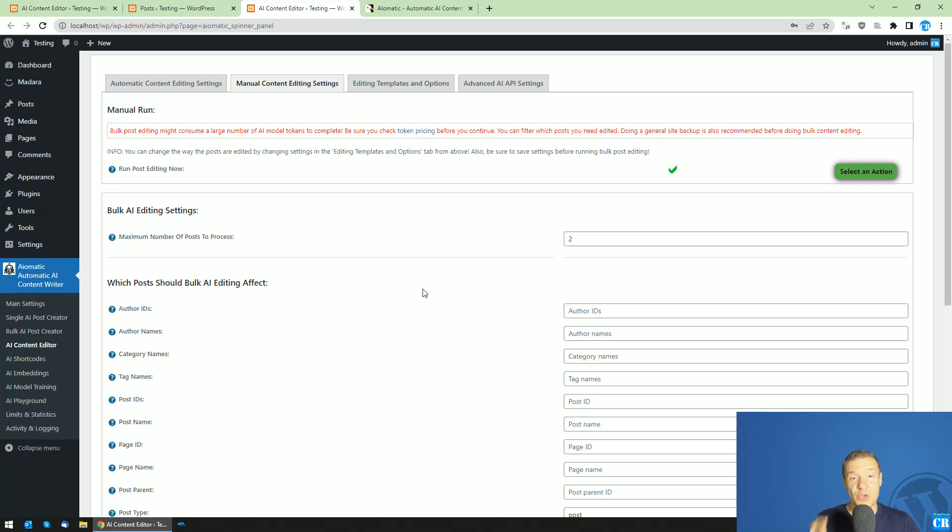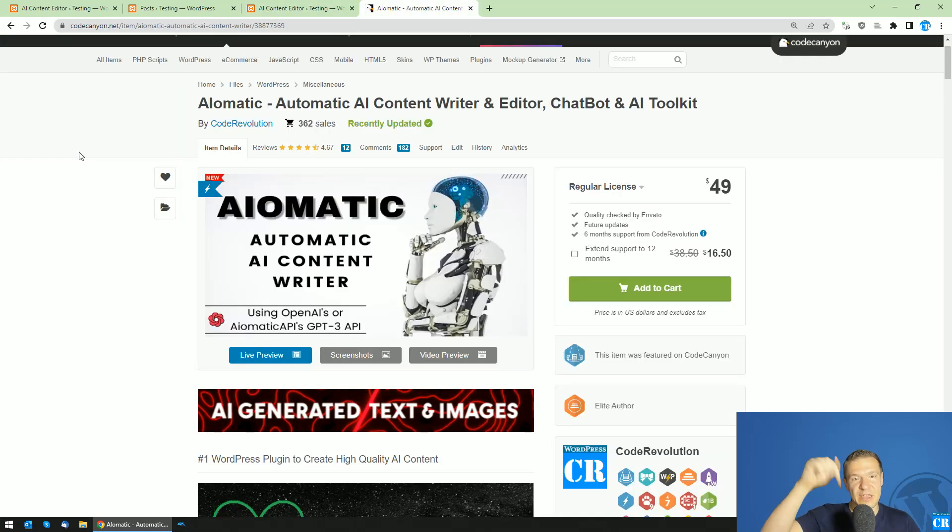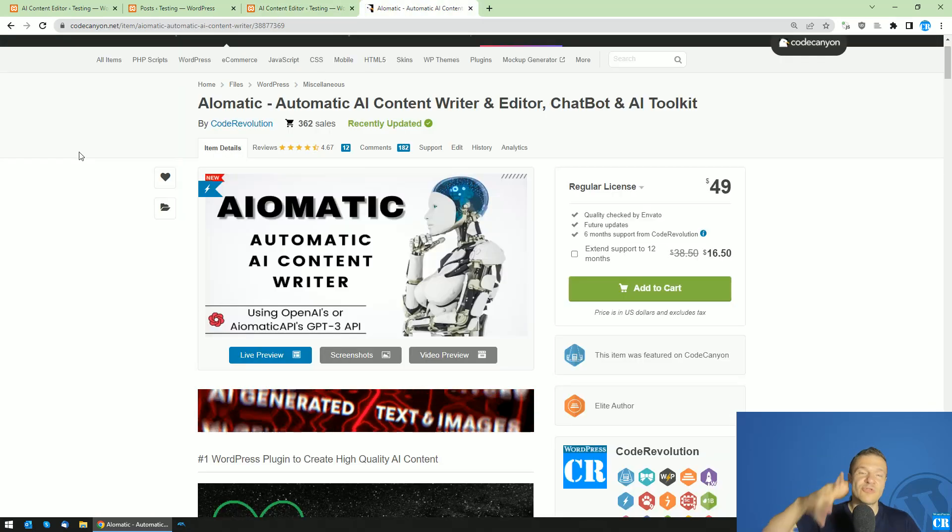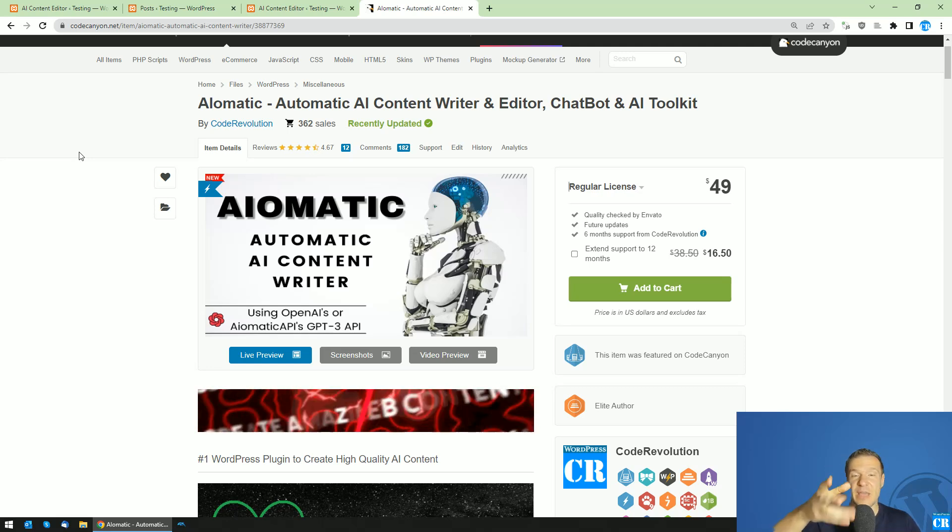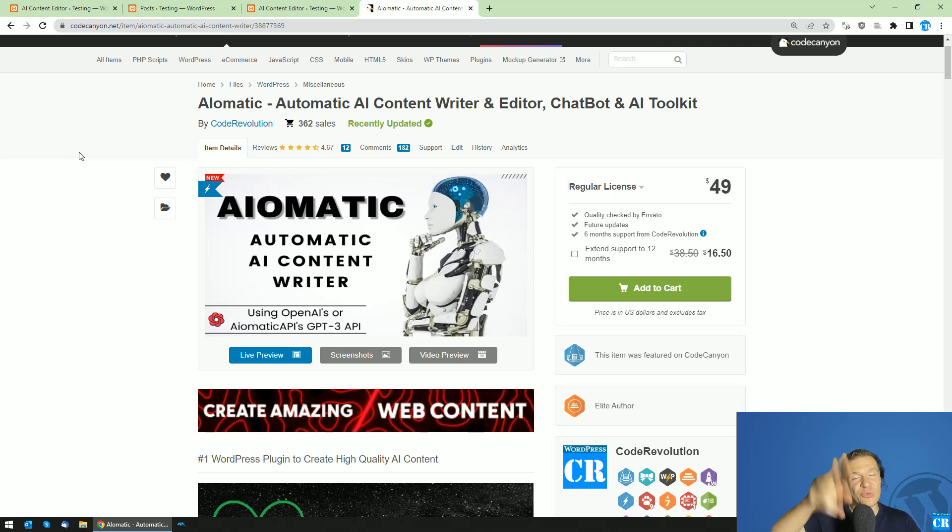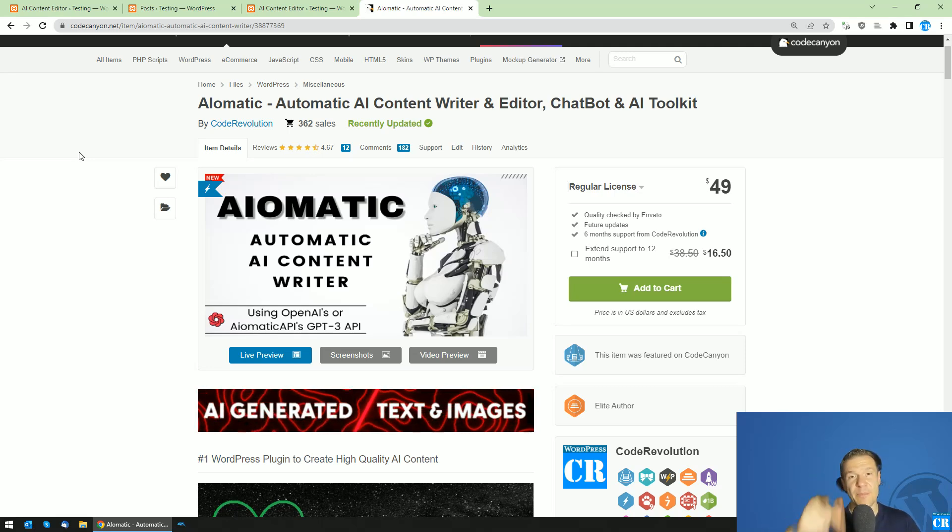So this is all for today. AI-matic is linked in this video's description. Until next time, like, share, subscribe. It's really appreciated. Bye-bye.